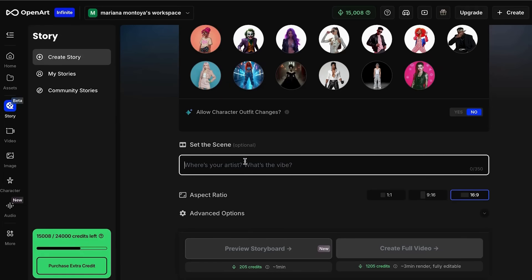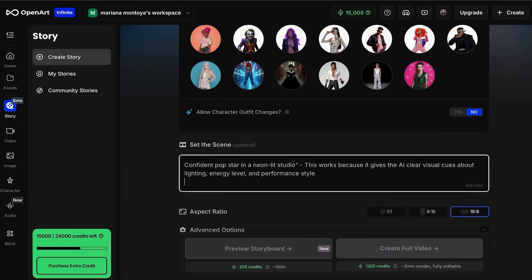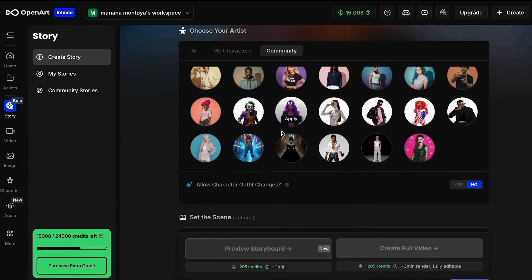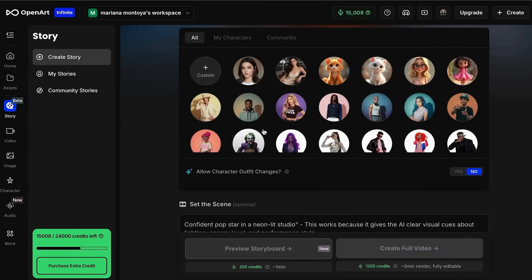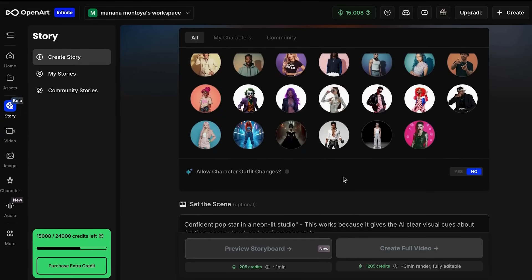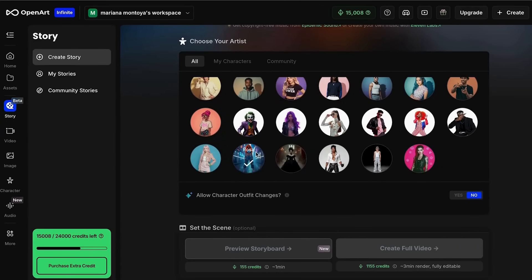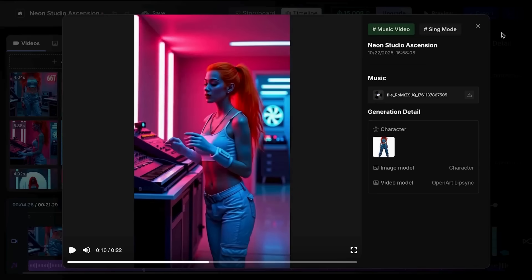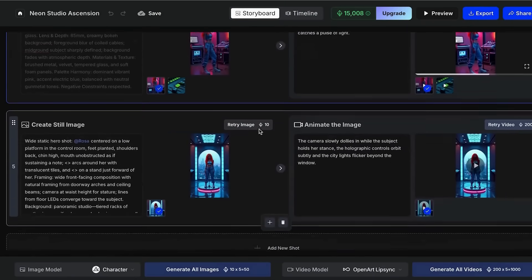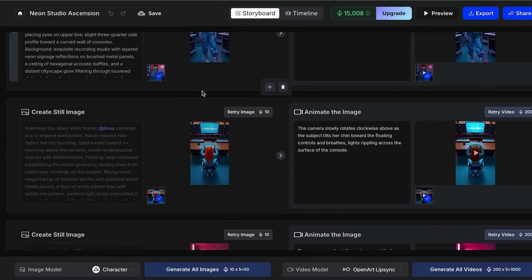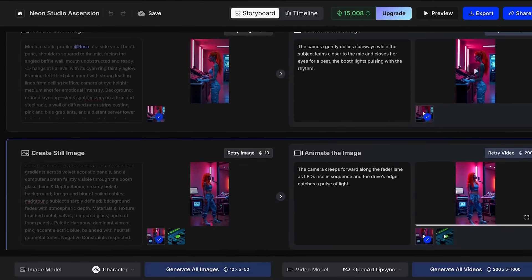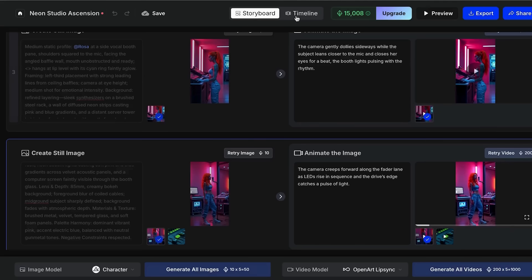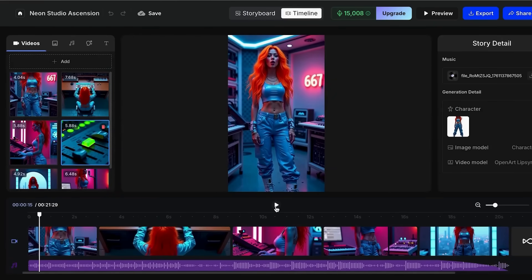For example: 'confident pop star in a neon-lit studio.' What I really like about OpenArt is that we can choose our characters directly — we can use characters that OpenArt already has or use some of our own. This makes prompts much easier since the characters will always remain consistent throughout the videos. Then you just choose the format you want and click on Preview Storyboard. This feature lets you see what the images are going to look like and get a preview of how your video will look. If there's an image you want to change, do it at this stage so you don't use up your credits. Otherwise, you can create the complete video directly by clicking the Create Complete Video button. This works because it gives the AI clear visual cues about lighting, energy level, and performance style.